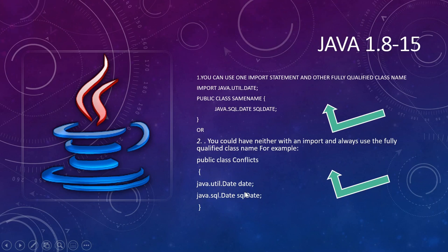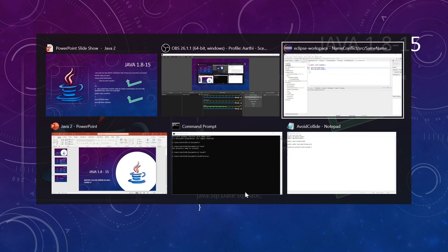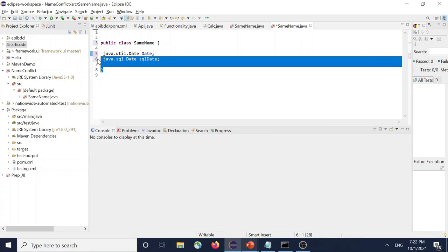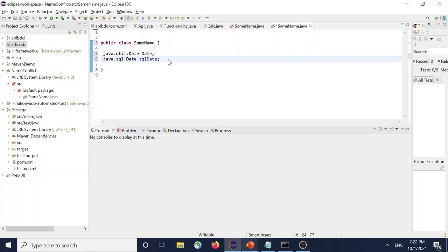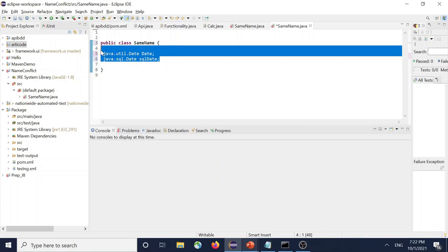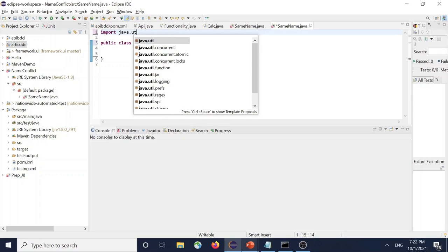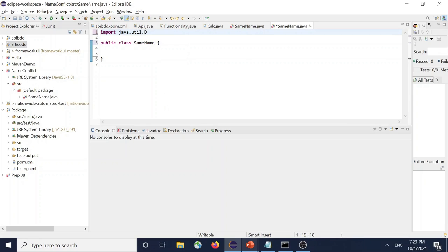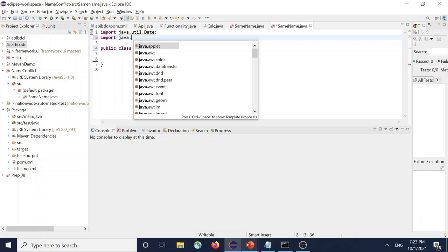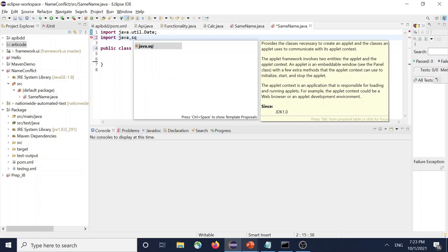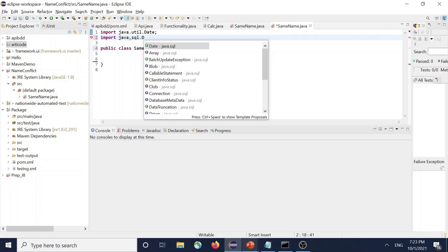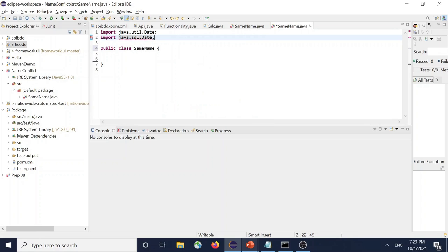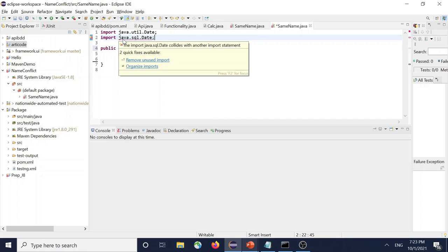We'll see how it looks in the IDE. So I'll recreate the scenario. Let's say I'm trying to import java.sql.Date and import java.sql.Date. If you look at it,